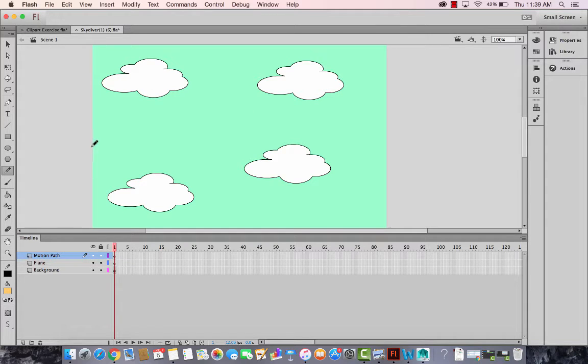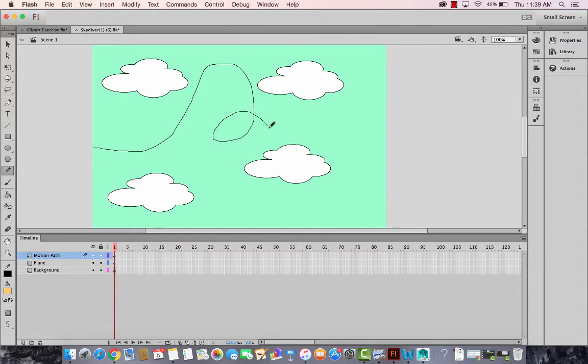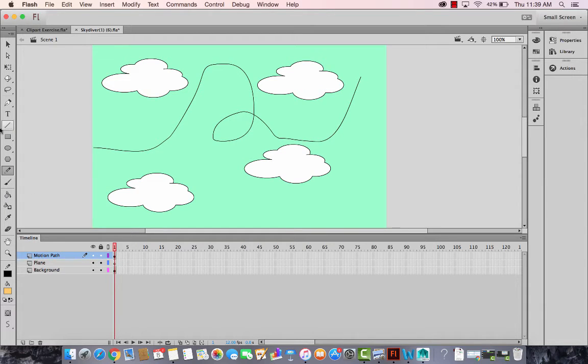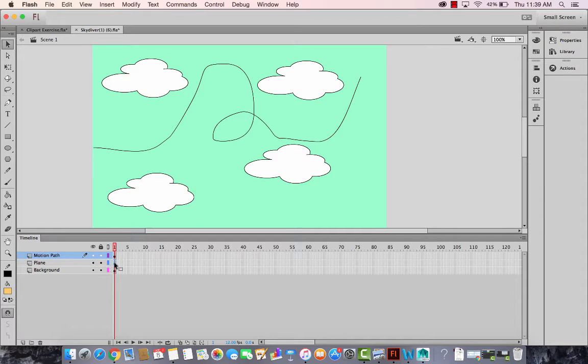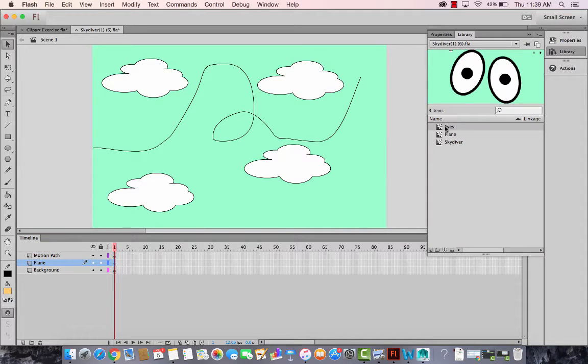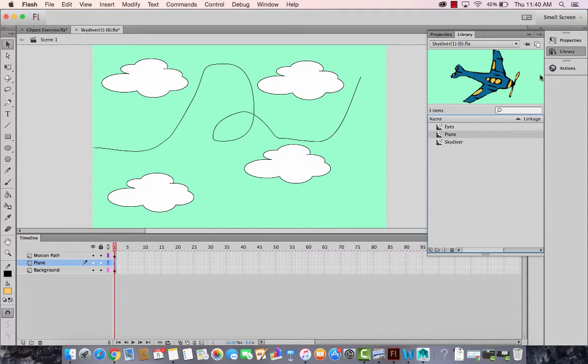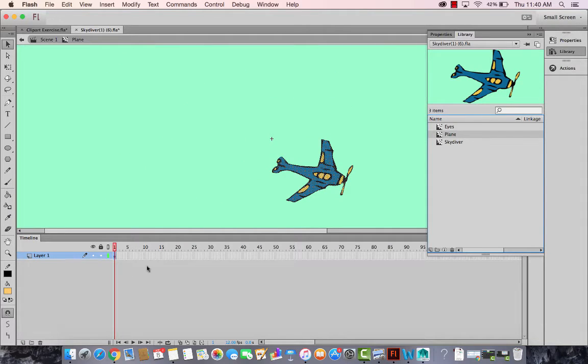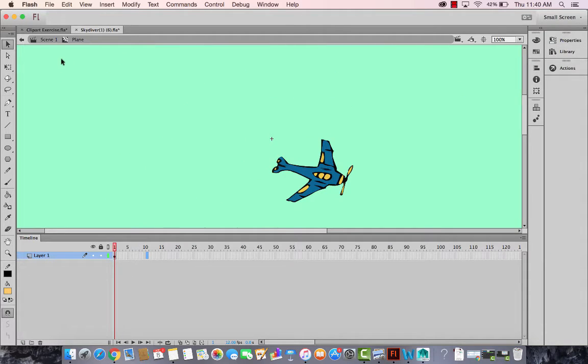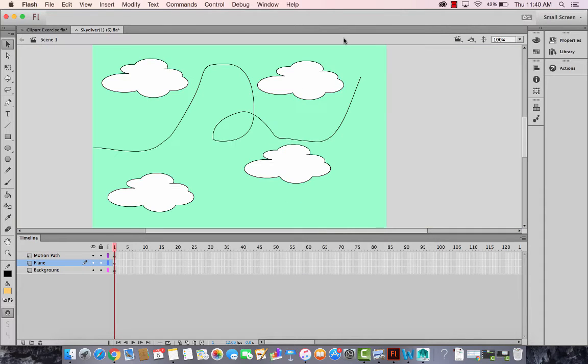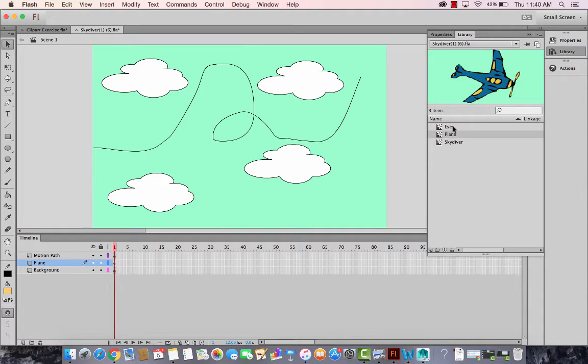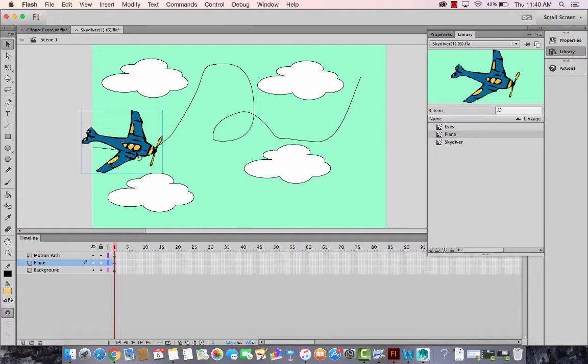So let's create some line with the curves and then we need to bring on the plane layer, we need to drag and drop the plane movie clip.